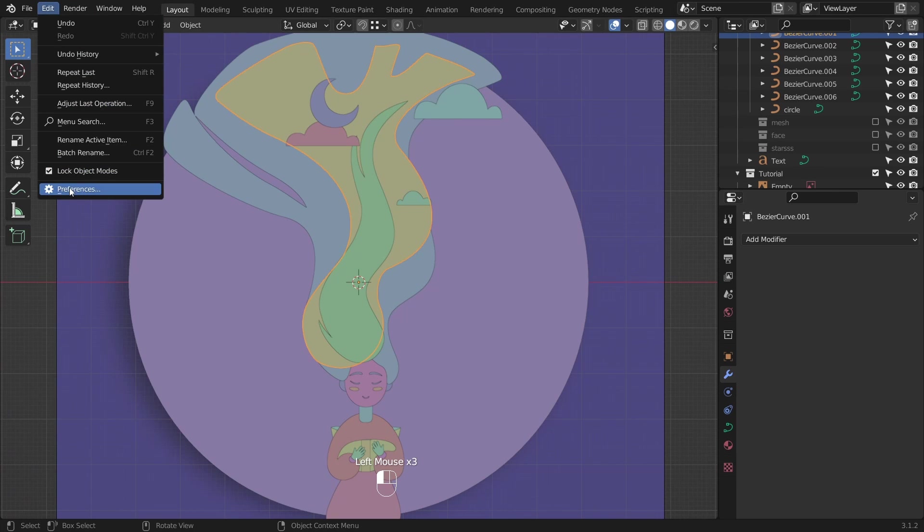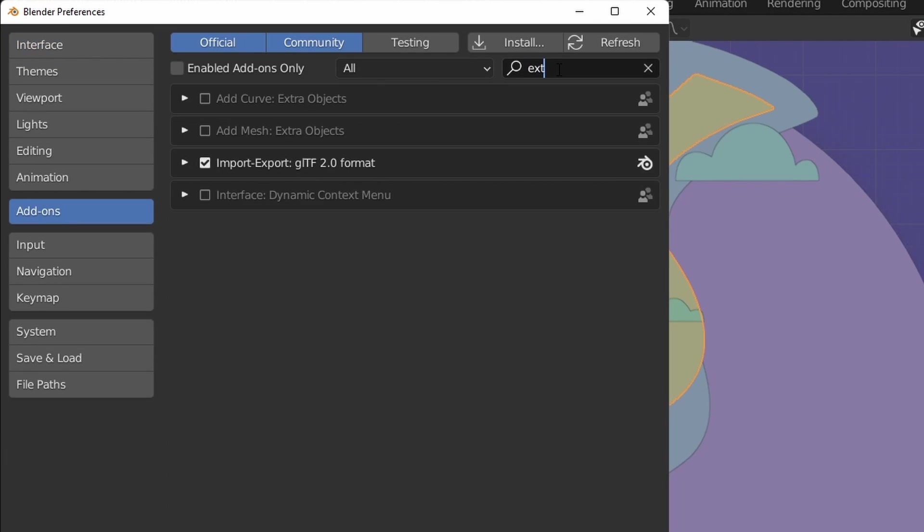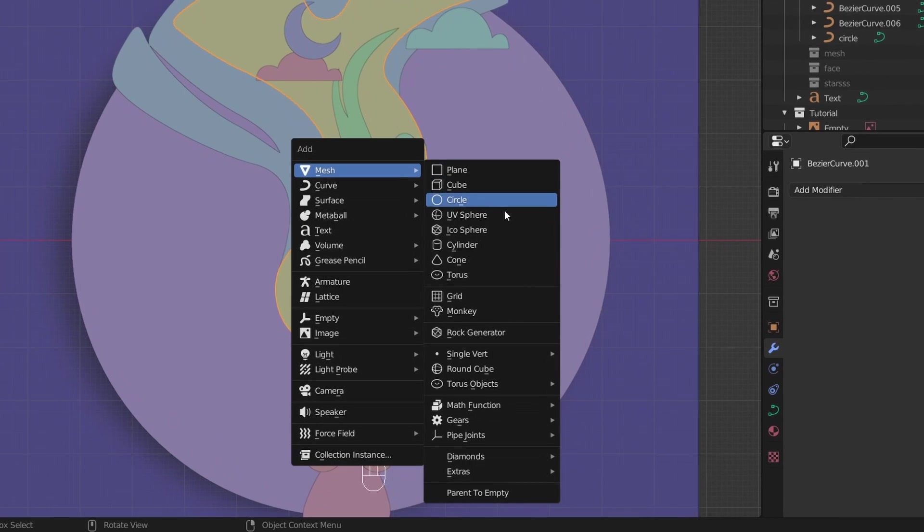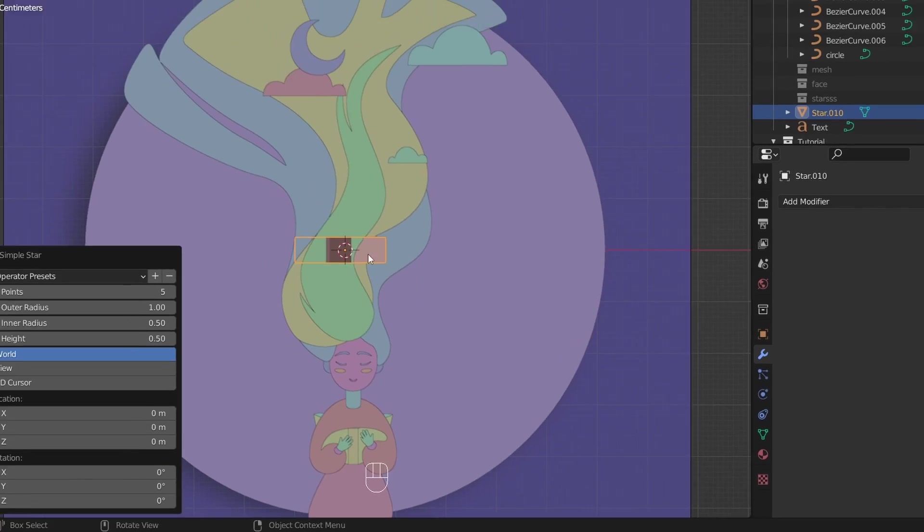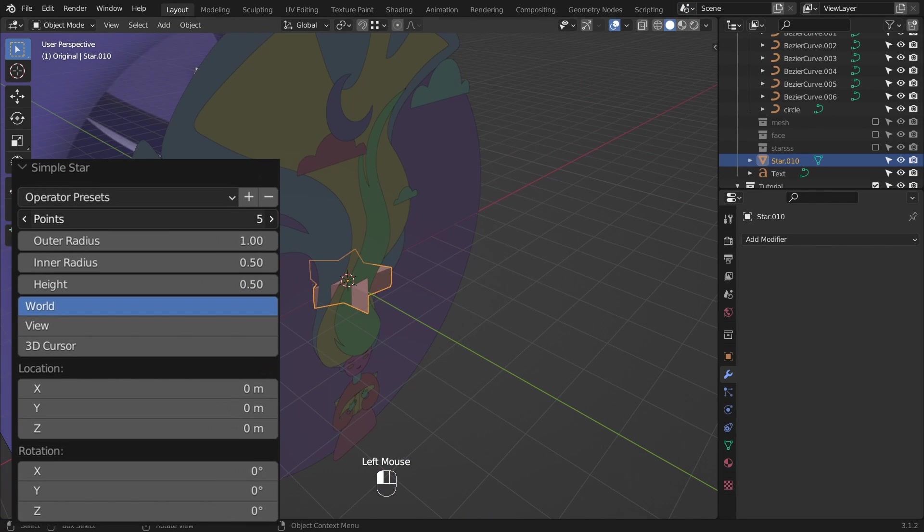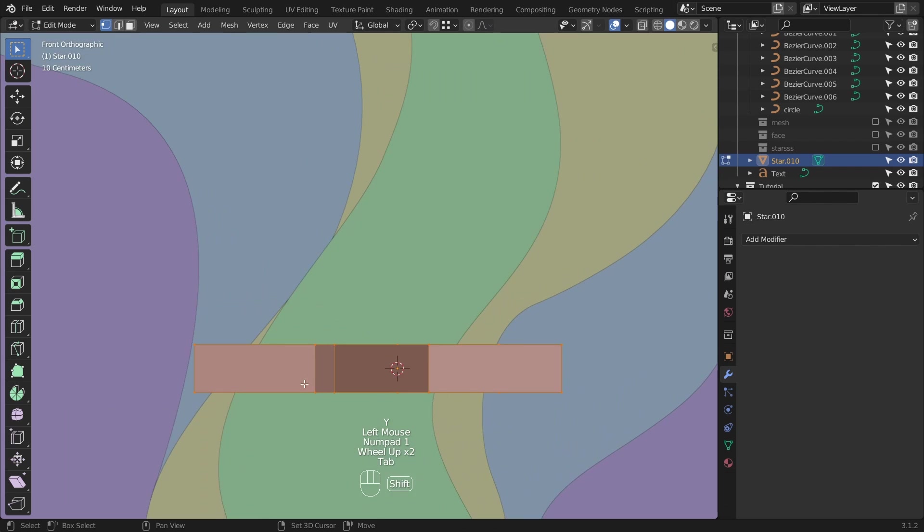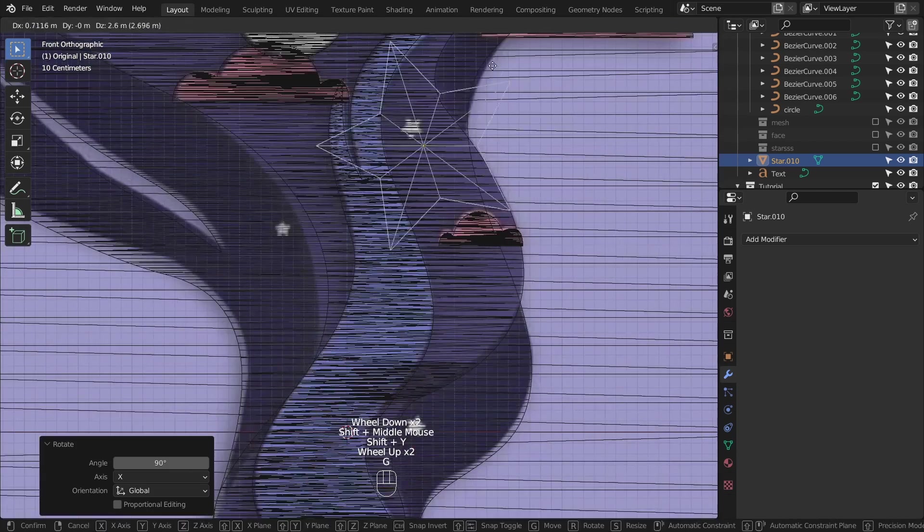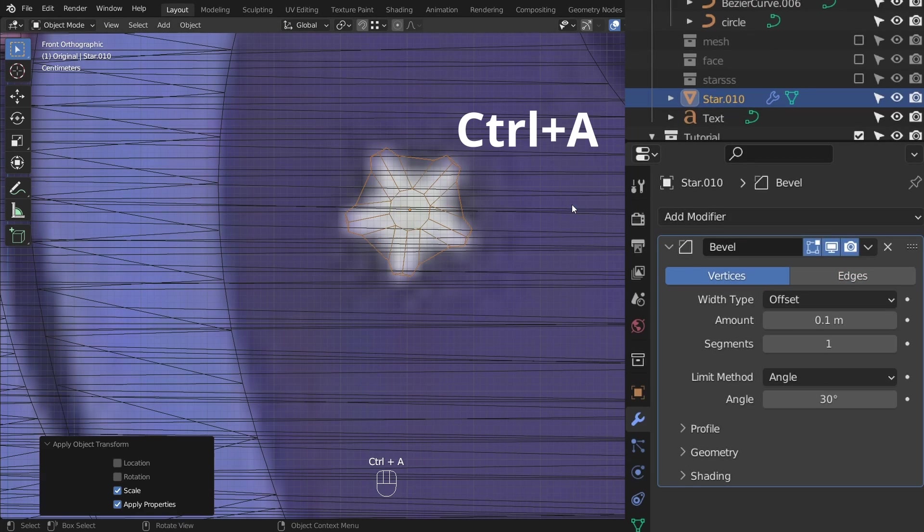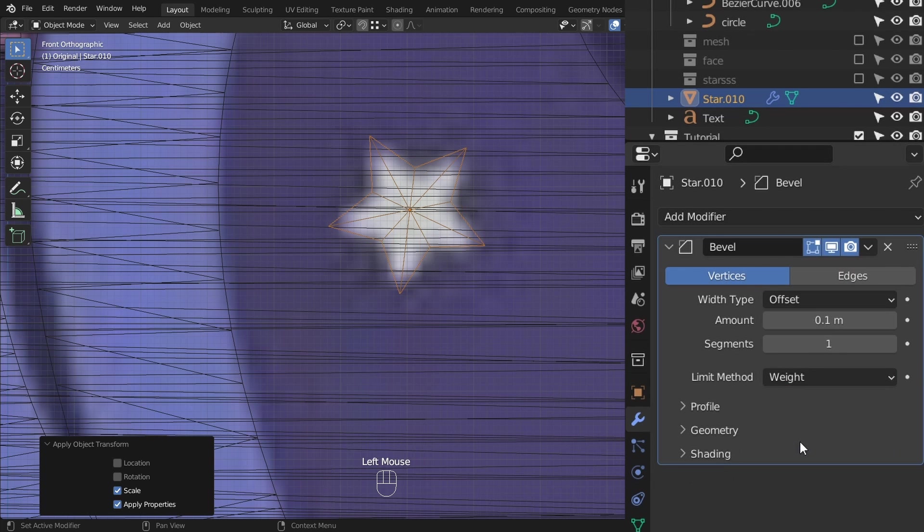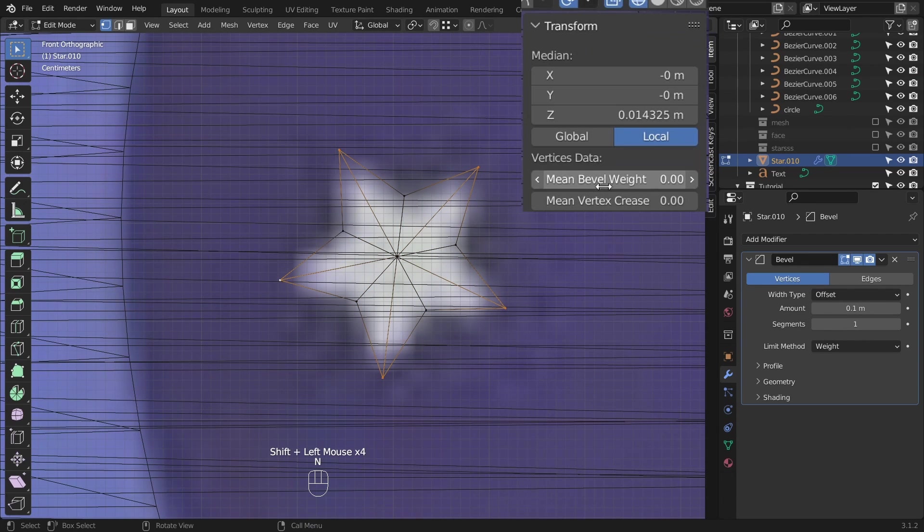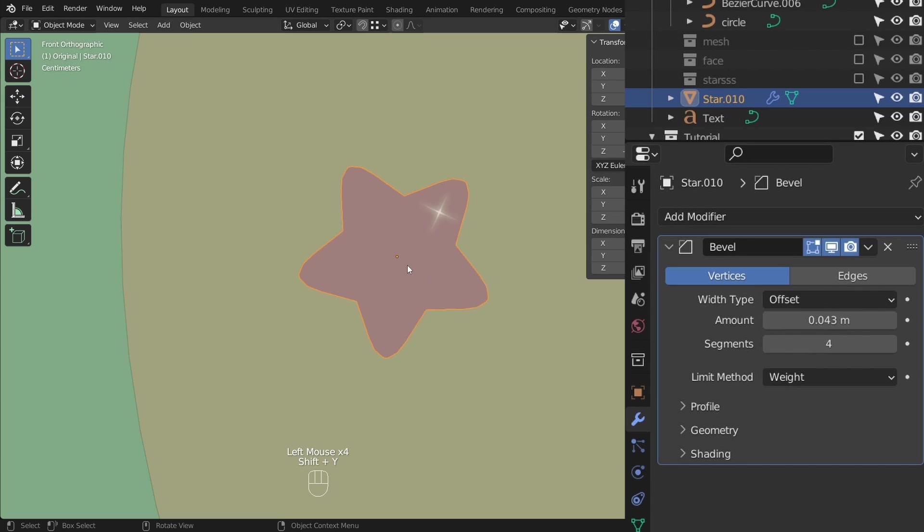Go to edit, preferences, add-ons, search for extra, enable add mesh extra objects. And then shift A. You have some new options under the mesh, extras, simple star, and look at that. You can change how many points you want, I want five. You can adjust the height and the radius as well, but we don't need that right now. Delete this face, cause it should look 2D, right? Put it in the right part and add the bevel modifier. Switch to vertices. And don't forget to apply the scale. Change the limit method to weight, because I only want the outer vertices to be rounded. Select them and increase the mean bevel weight. Add more segments and you have a great looking star.